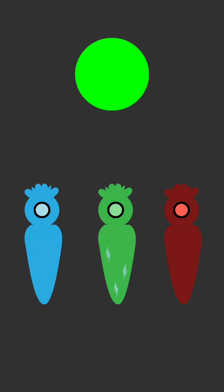Staring at something for too long can tire out the corresponding cone cells. For example, staring at the green circle tires out the green cones so they are less capable of activating.